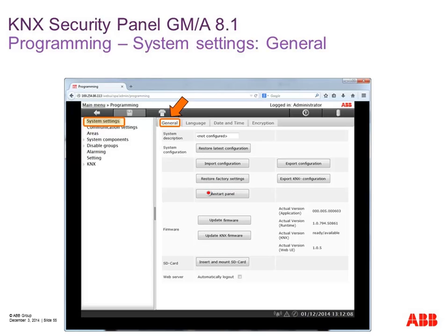With the function 'export KNX configuration' we can create an export file and import this file into the ETS — a very nice feature I'll show at the end of my presentation. Via 'update firmware' we can update the firmware of the security panel without deleting the parameterization, so after an update you still have the same settings. It is also possible to update the KNX firmware in the KNX coupler unit using a separate button.